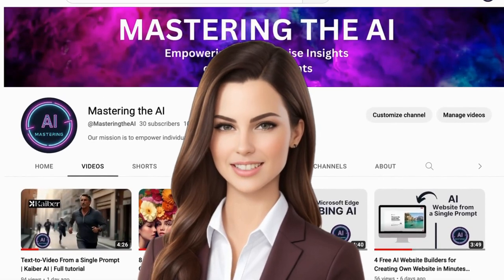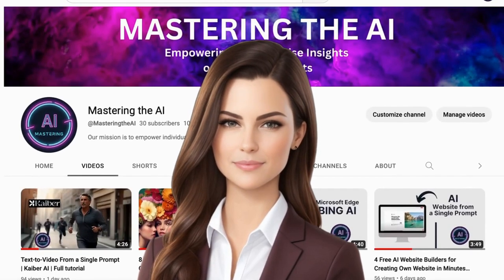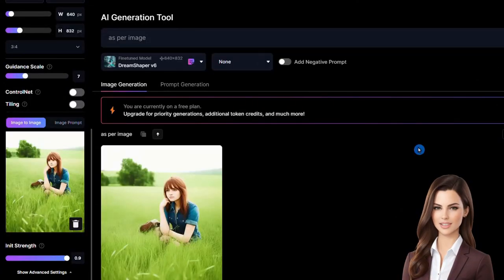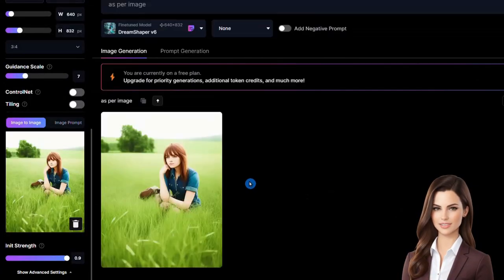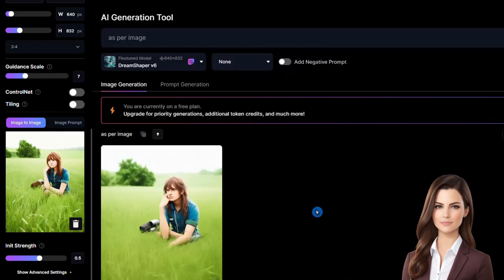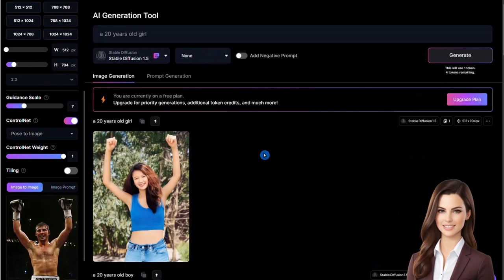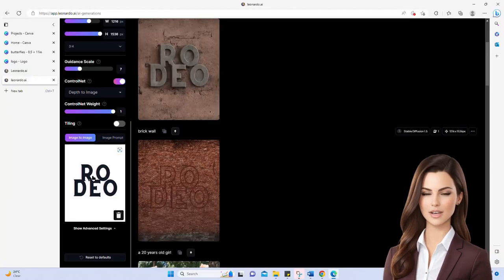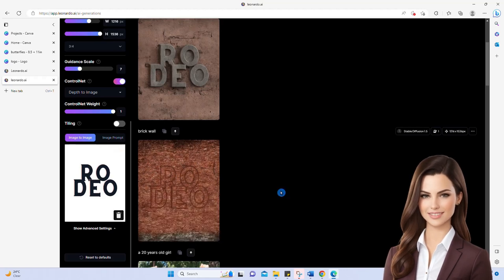Welcome back to Mastering the AI channel. We will start by exploring the image-to-image option in Leonardo AI and its applications, then examine the impact of the initial strength parameter. Next, we will learn how to transfer the pose from a reference image to a new image. After that, we will explore edge-to-image and depth-to-image with examples and learn how they differ.